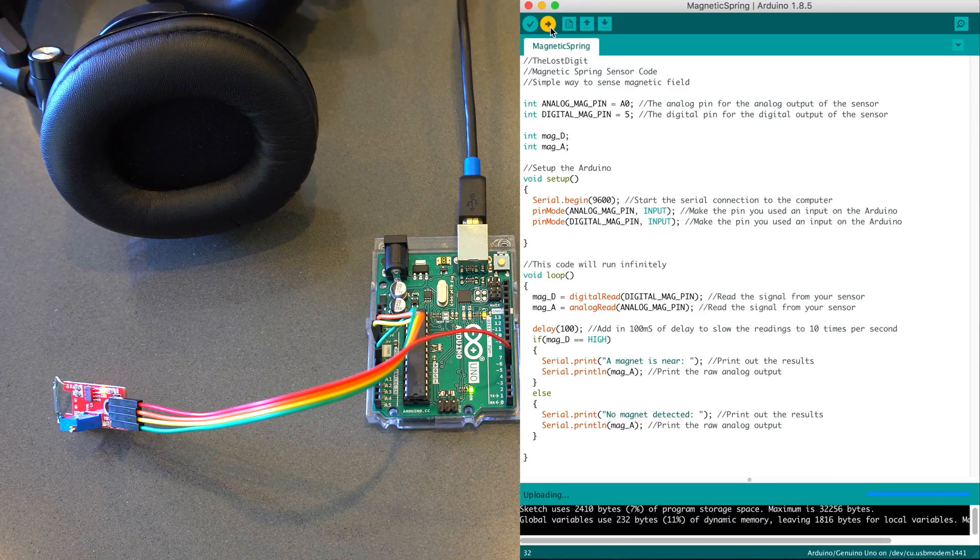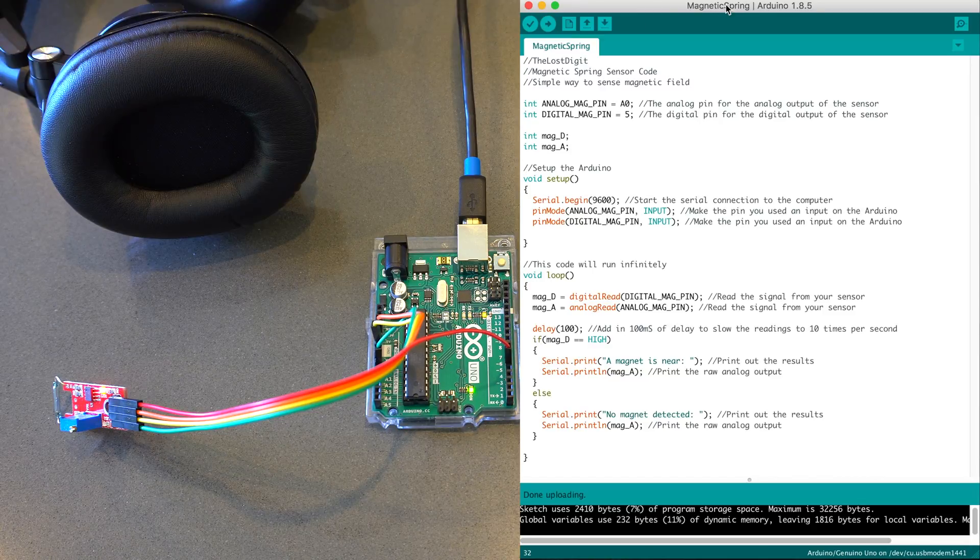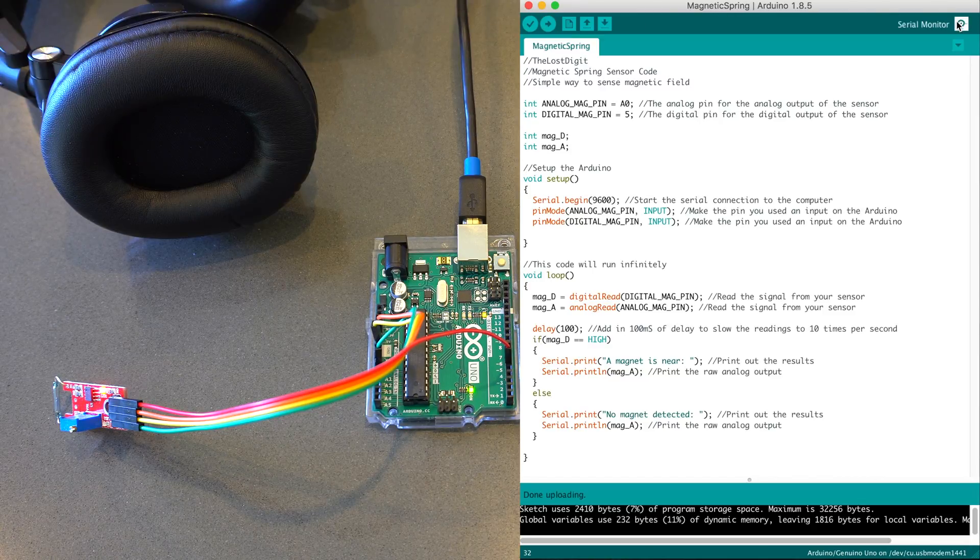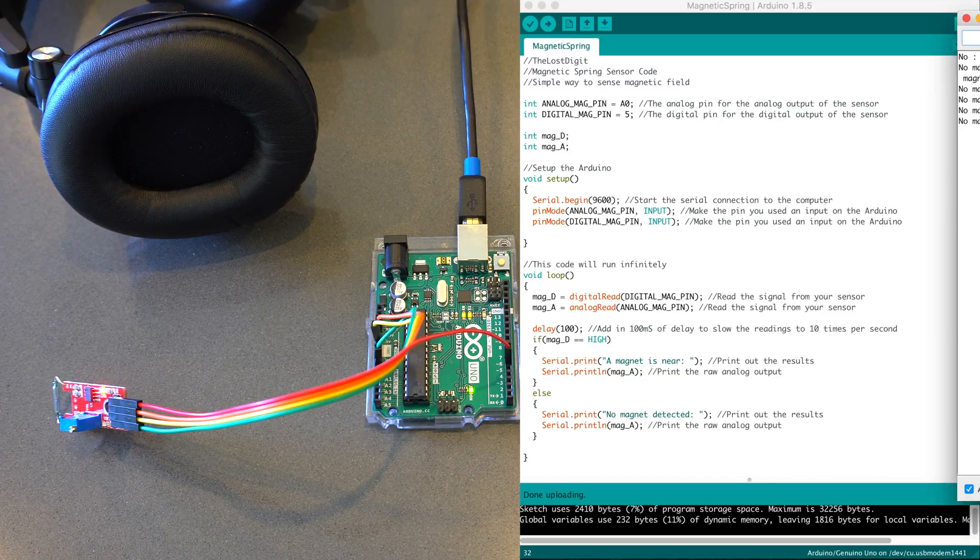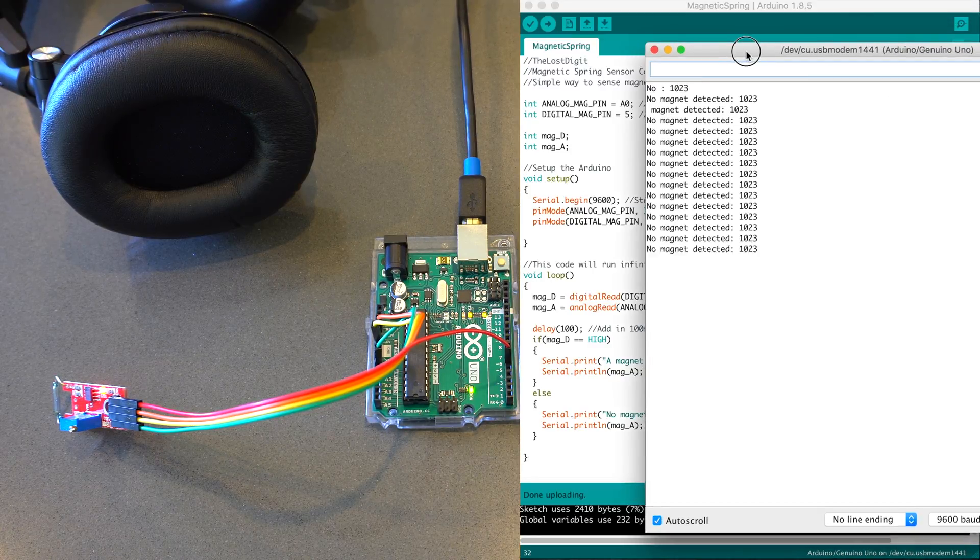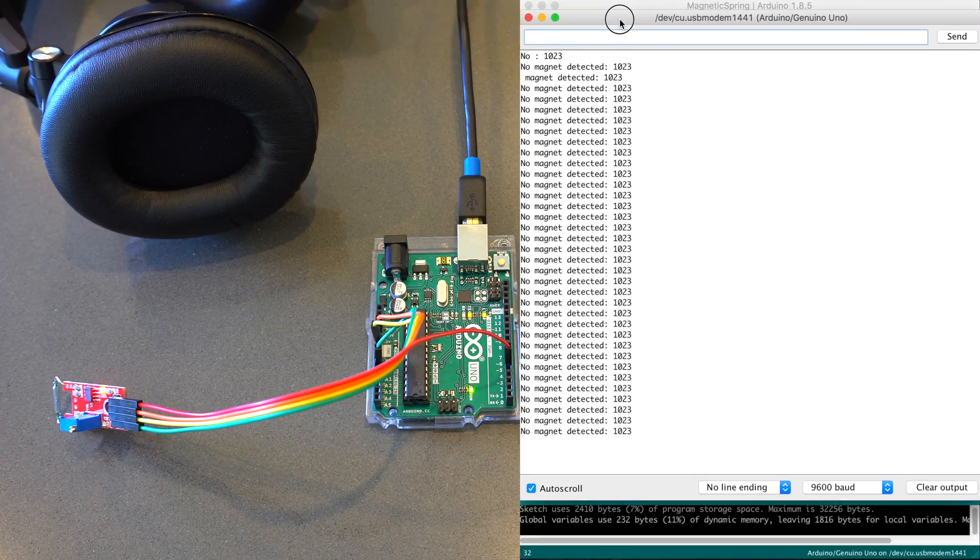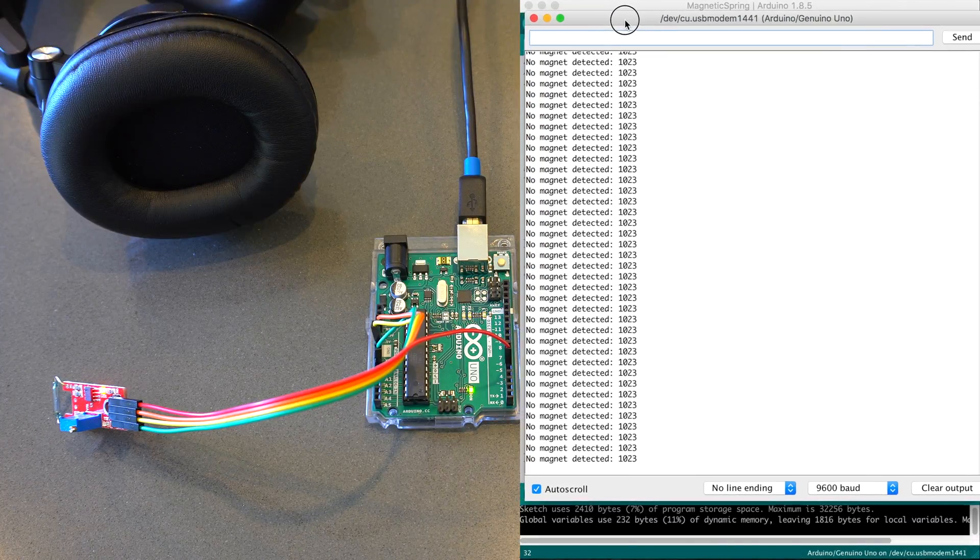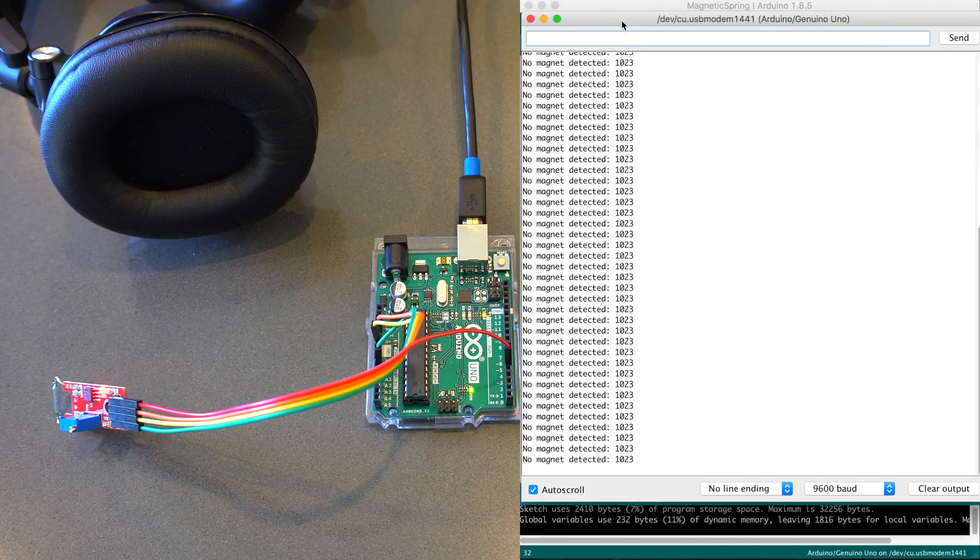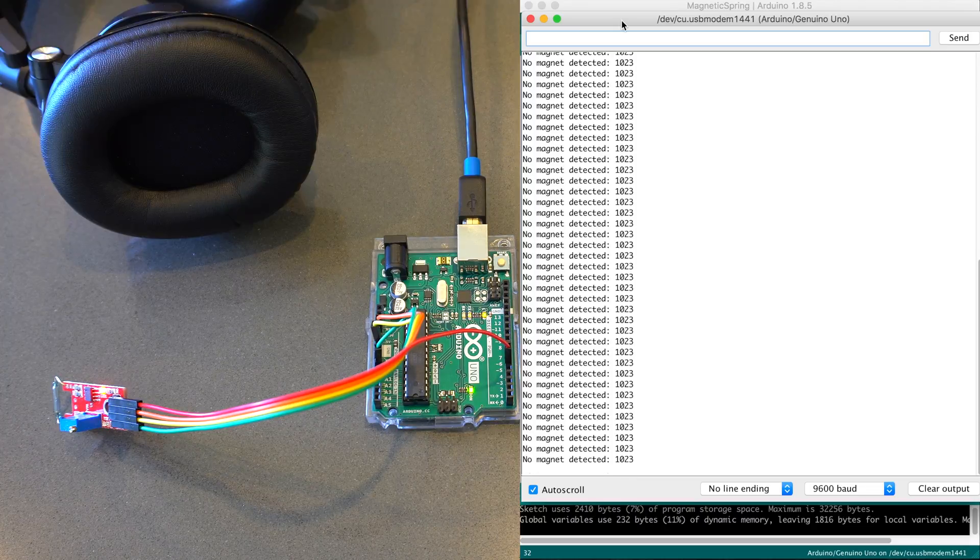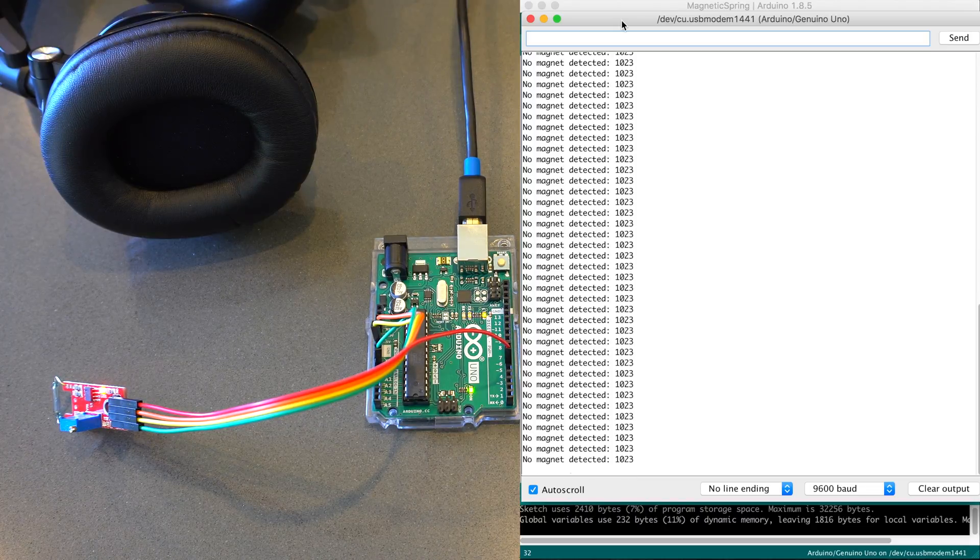So now we go back to the Arduino, and we upload the code. Once it's successful, it compiles and uploads, we open up the serial monitor. So you can see here it's just printing no magnet detected, and then the analog value.